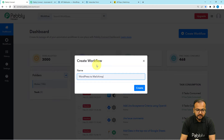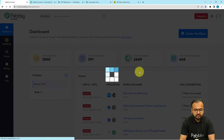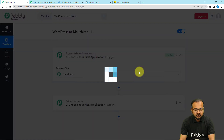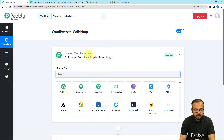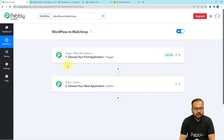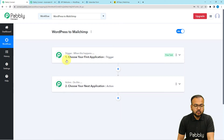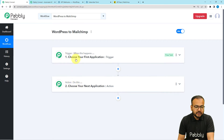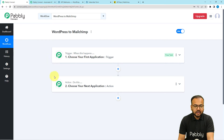You will see your workflow page like this. On this page you will find two modules: the trigger and the action. The trigger is the event which is going to start this workflow, and the action would be the automated consequence or response of the trigger.